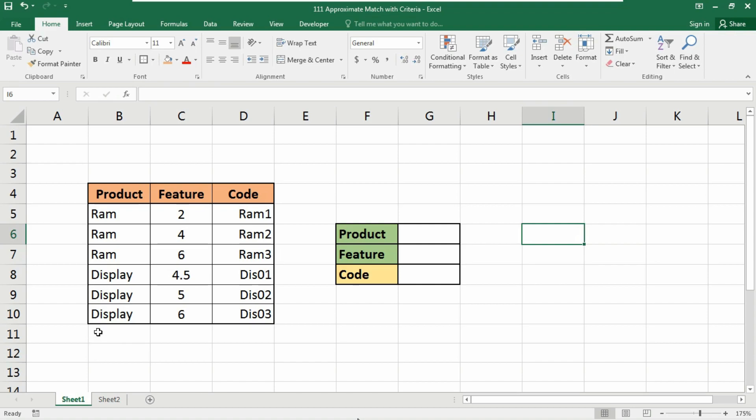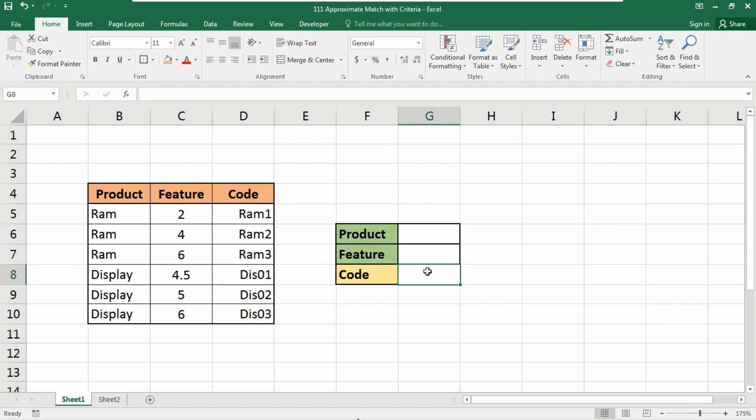that is also running into my channel. You will find these into my channel playlist. So here you can see that I have a database which includes Product, Feature, and their Code, and where we will have the product and feature and our code will show automatically with the INDEX and MATCH function.